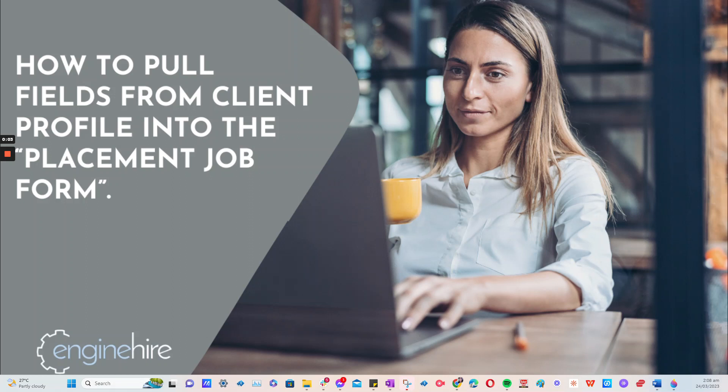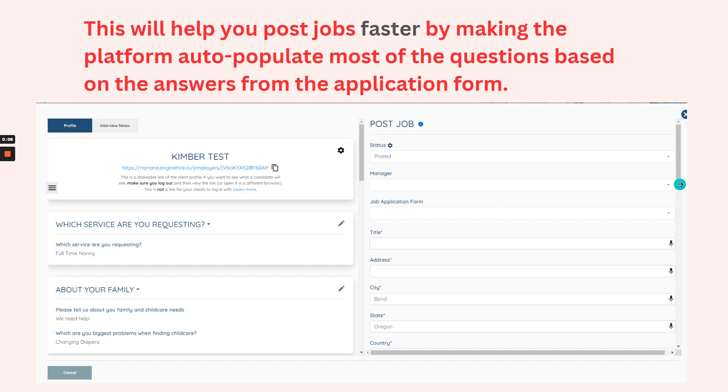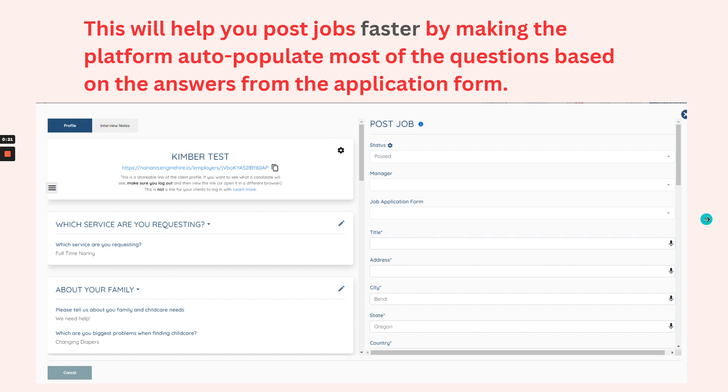How to pull fields from client profile into the placement job form. This will help you post jobs faster by making the platform auto-populate most of the questions based on the answers from the application form or from the profile itself.